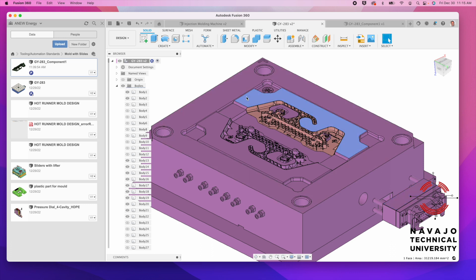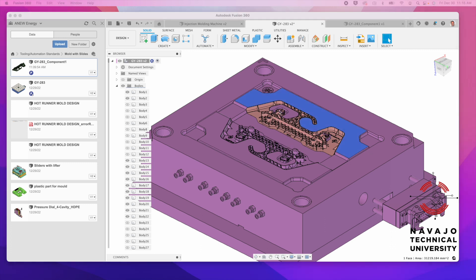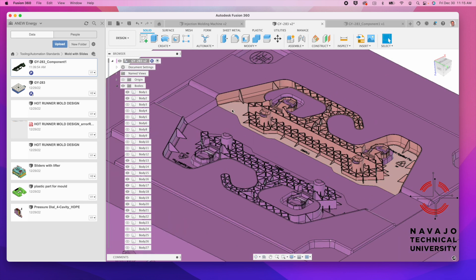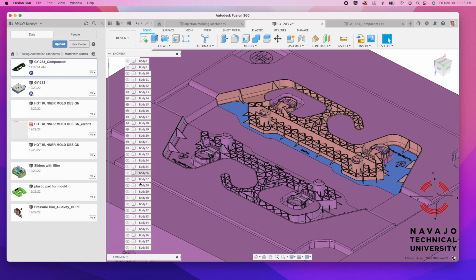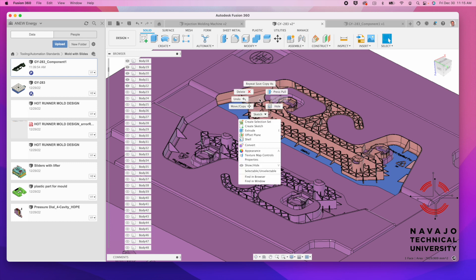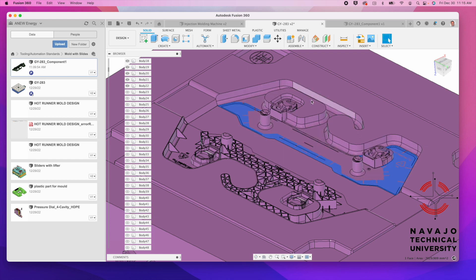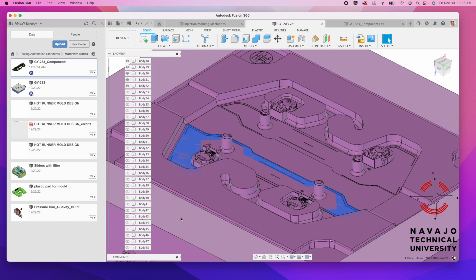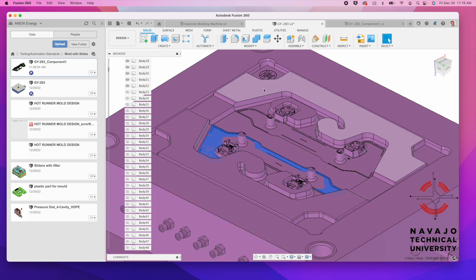We can go ahead and go in here, and we can hide this part right here. It's a body. We'll come down to the body. We'll just right click on it and say hide. On this side, it made that drop, and on this side, it made the other drop over here. We can hide this right here. This is what the mold looks like without a part in it.